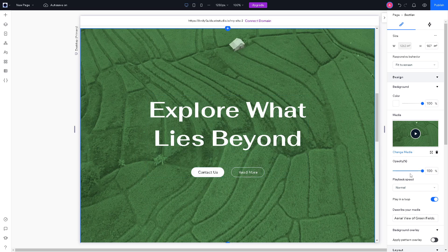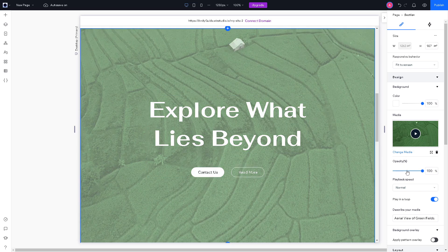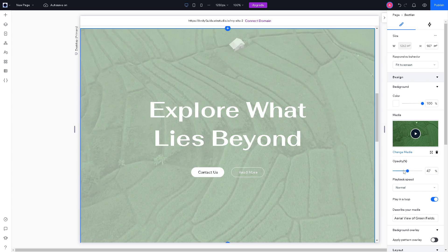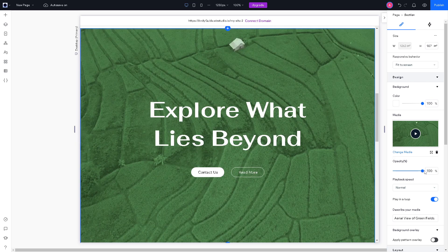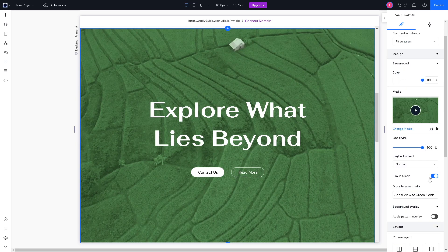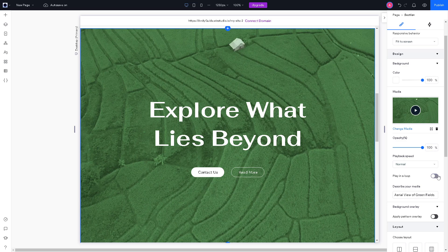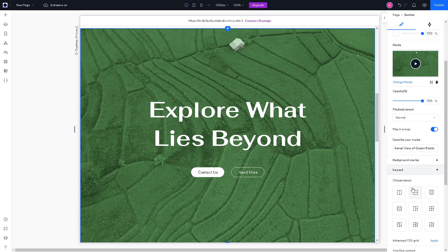And from here, you can tweak the setting from the opacity from 47 to 100, you can also play it in a loop. You also have an option for the background overlay, which is a very good thing.